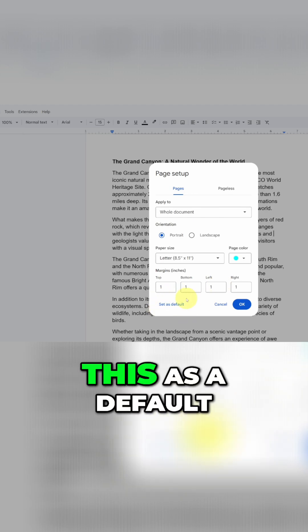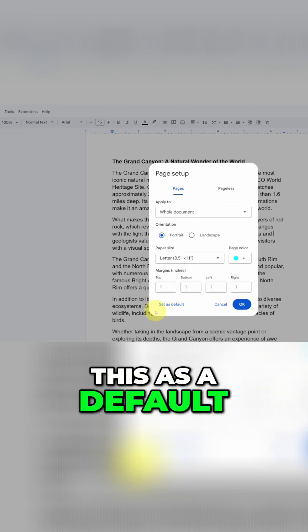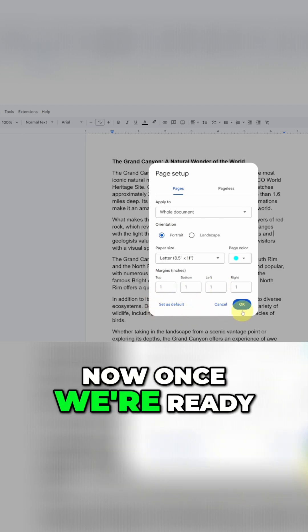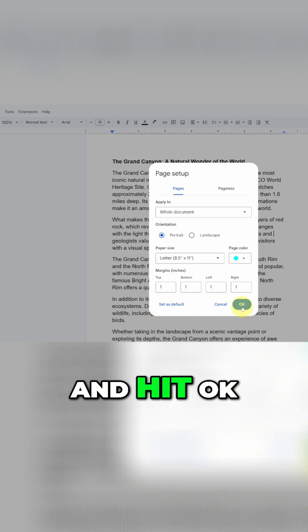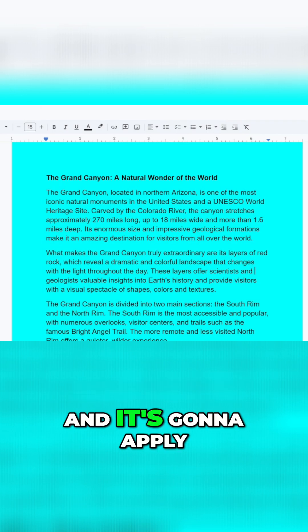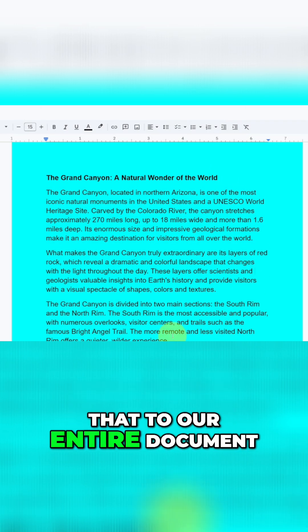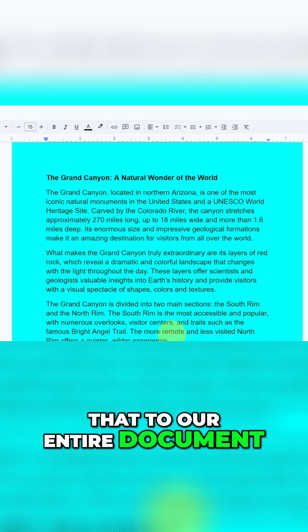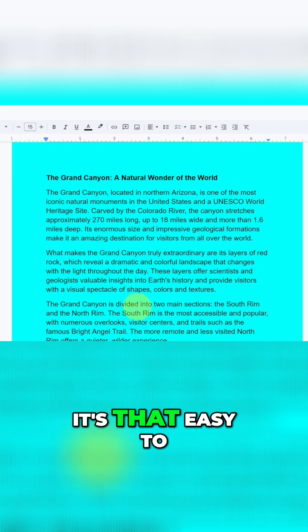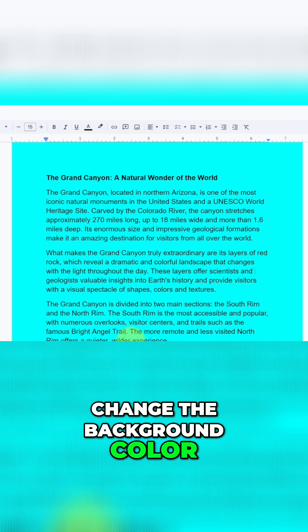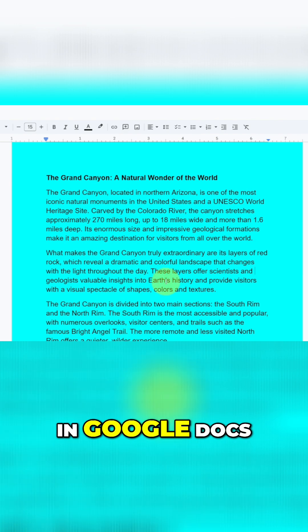We can even set this as a default. Now once we're ready, we'll just go ahead and hit OK and it's going to apply that to our entire document and really it's that easy to change the background color of your document here in Google Docs.